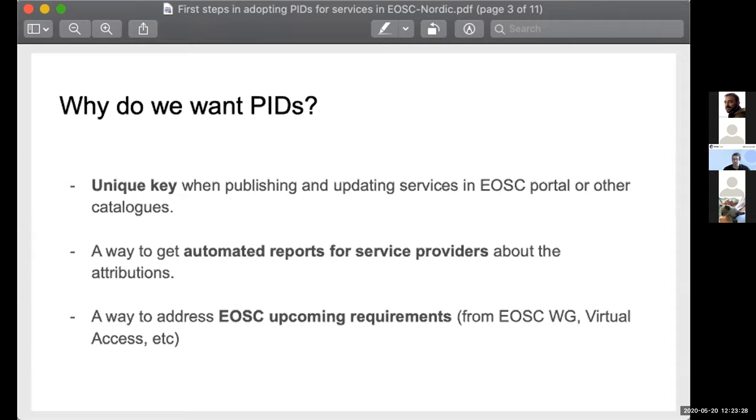That was an interesting presentation and prompted some interesting discussion. The next speaker is Mario David from LIP. Mario, do you want to just take control of the screen? Yes, I'll try. Okay — you can see it? Yeah, that's fantastic.